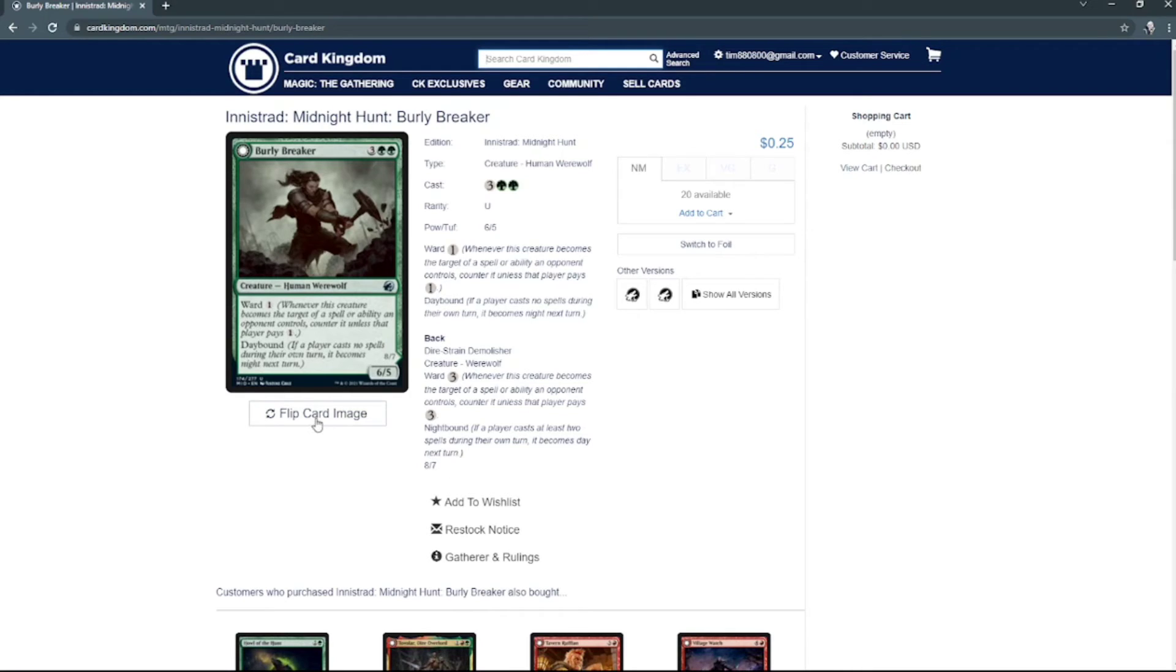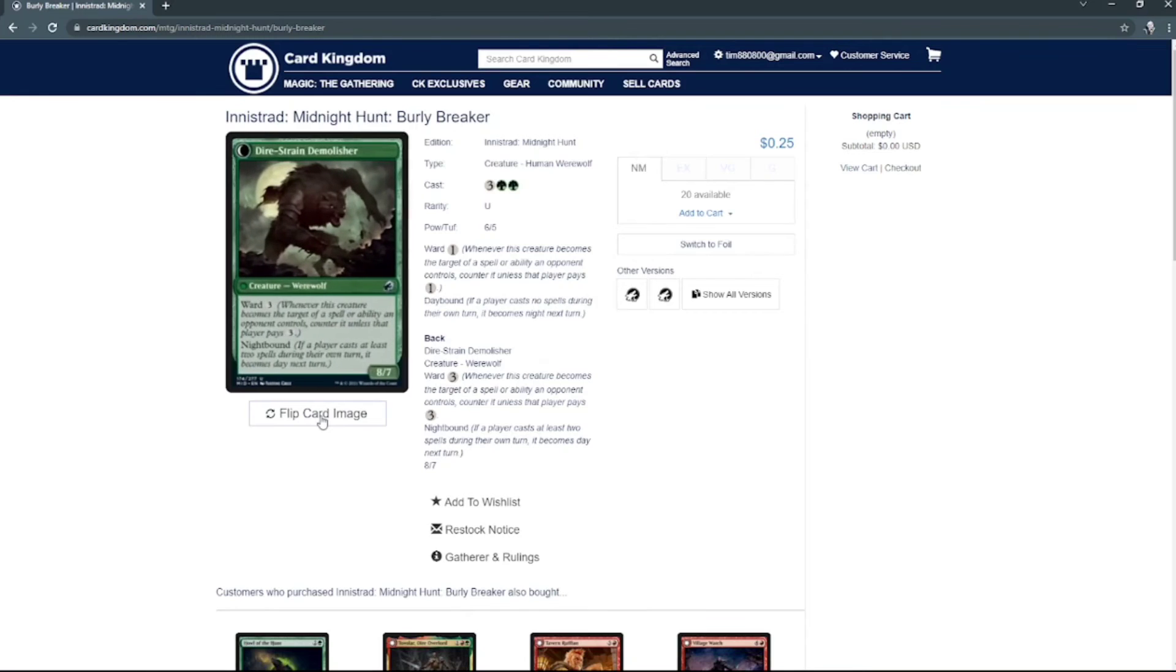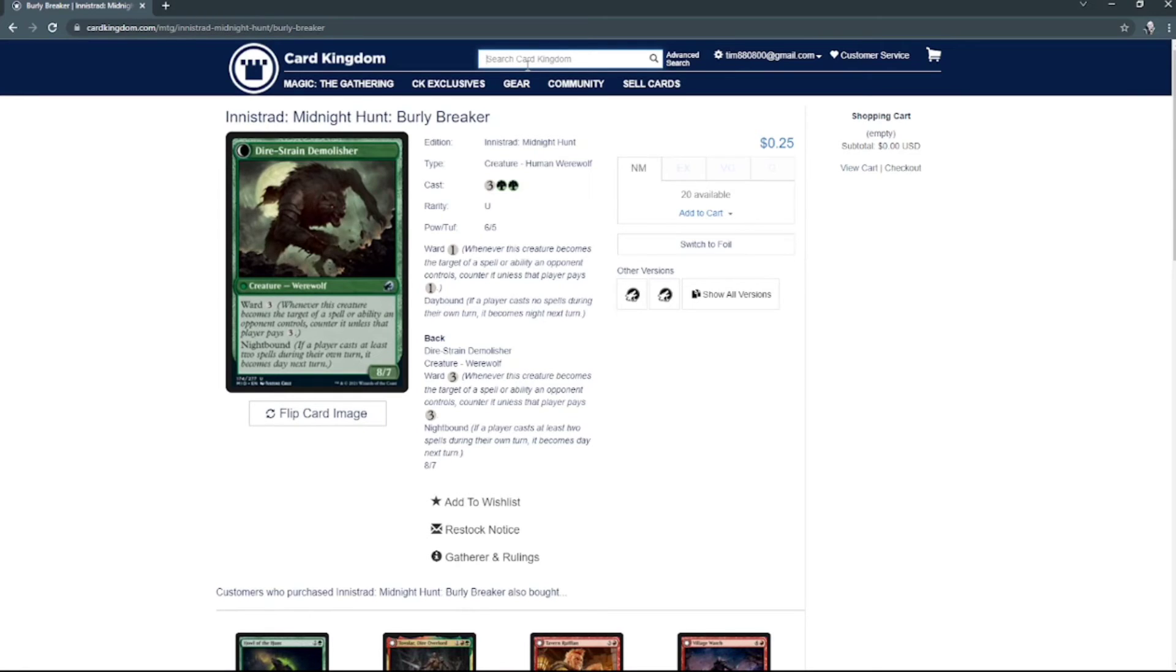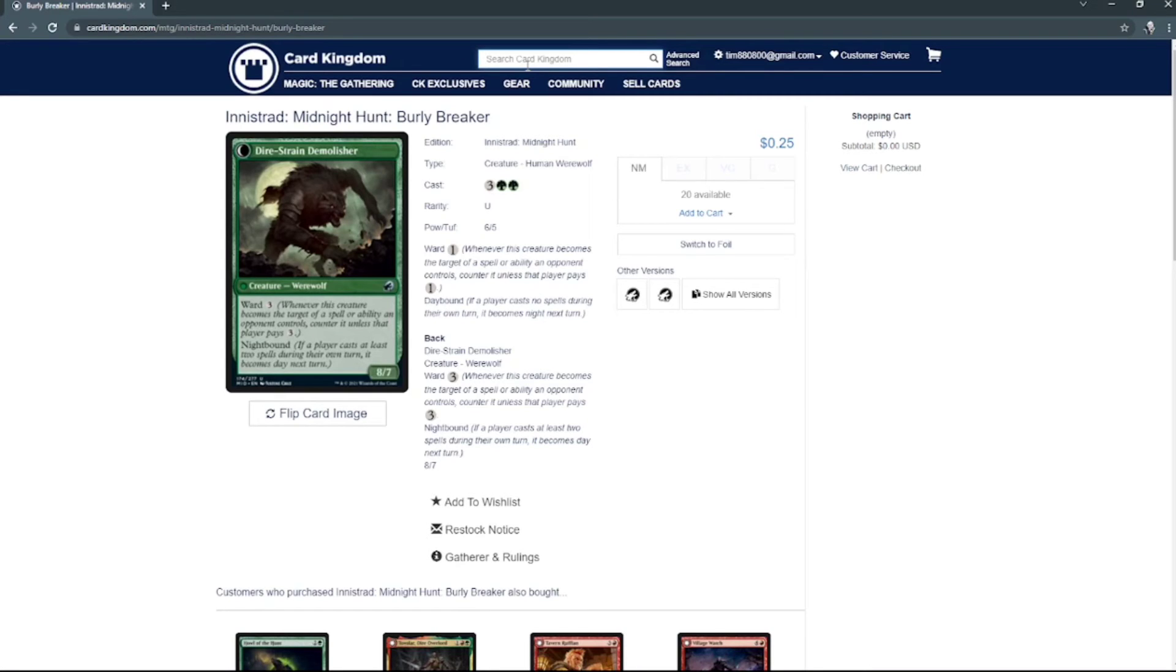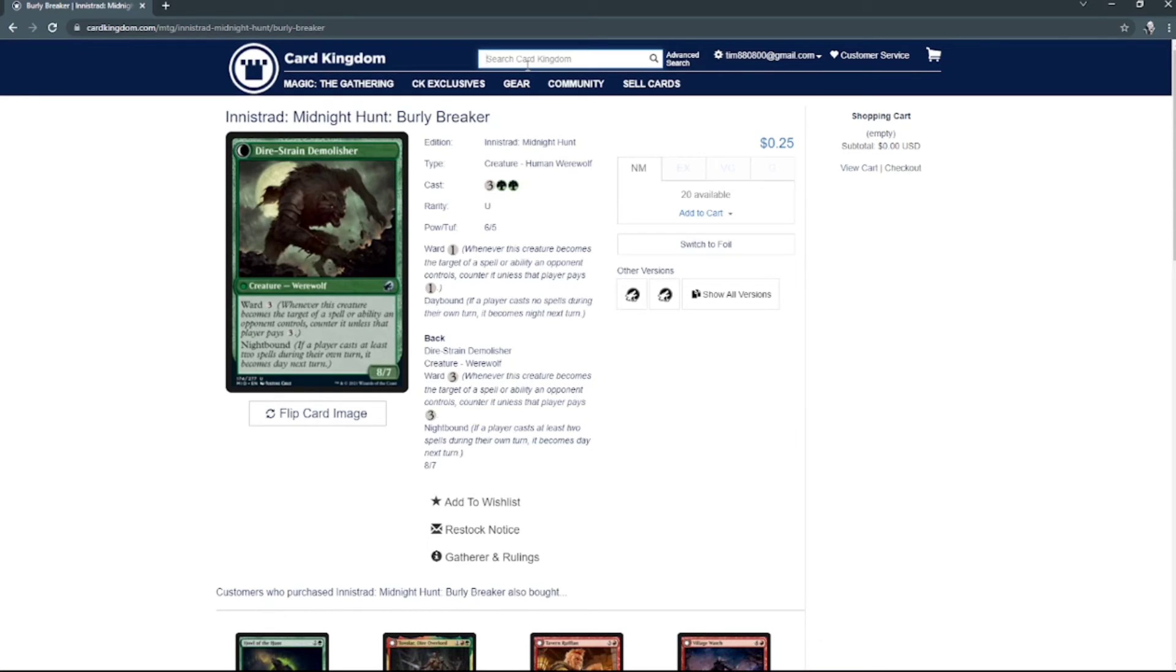And then we've got Burly Breaker. And we've got another Tireless Hauler right there, and then a werewolf. And then we've got another Tireless Hauler, another Moonrager's Slash, another Unnatural Moonrise, another Pestilent Wolf. And the next one is Silver Bolt.